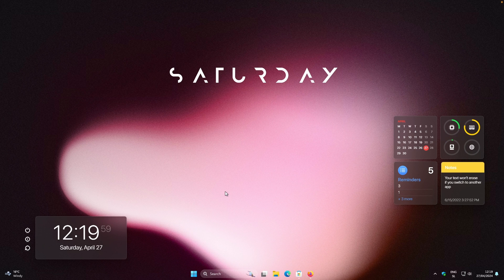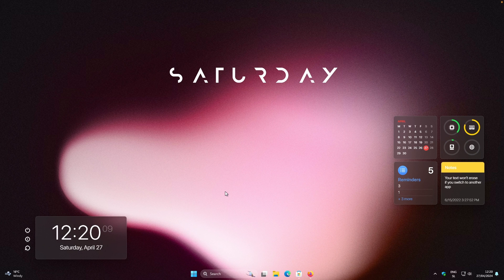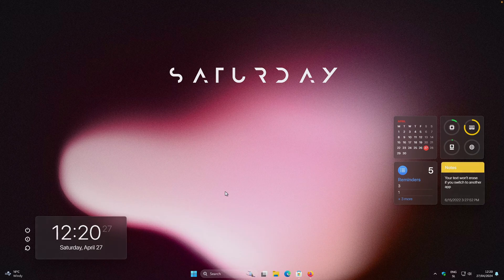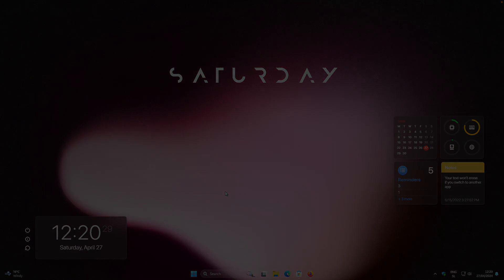That's pretty much it — that's how our desktop looks now. I hope you followed along until the end. If you did, make sure to click the like button and consider subscribing. Every file used in this tutorial will be linked in the video description below. Thank you for watching, have an amazing rest of your day, and I'll see you in the next one — peace.